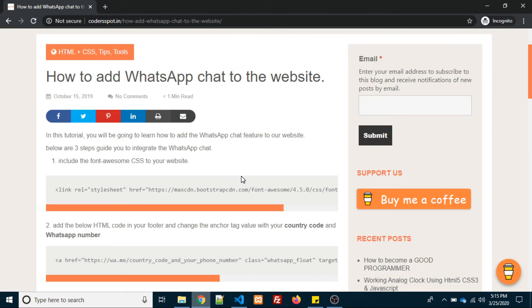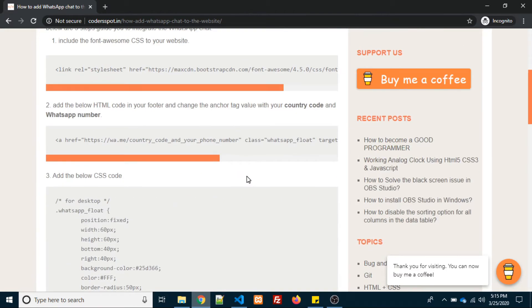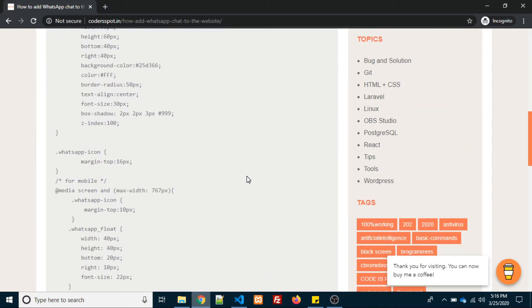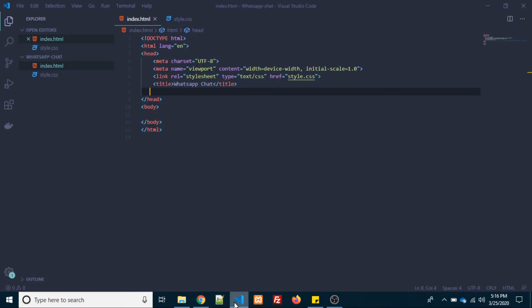Open that post. In that post we have given three steps to how to add WhatsApp chat to the website. Let's see visually how we will implement this coding into the website.